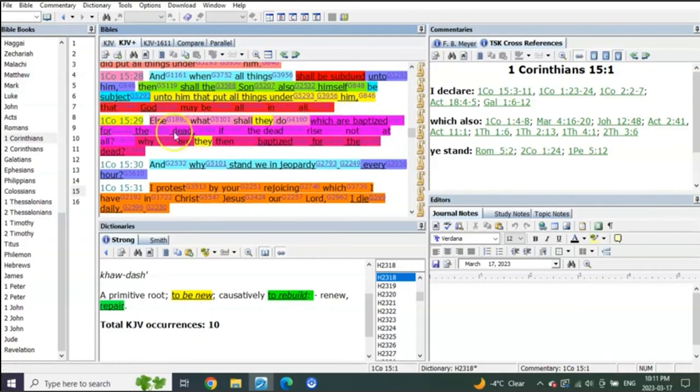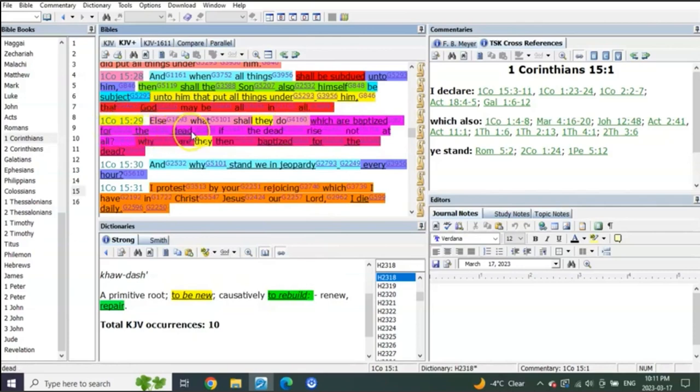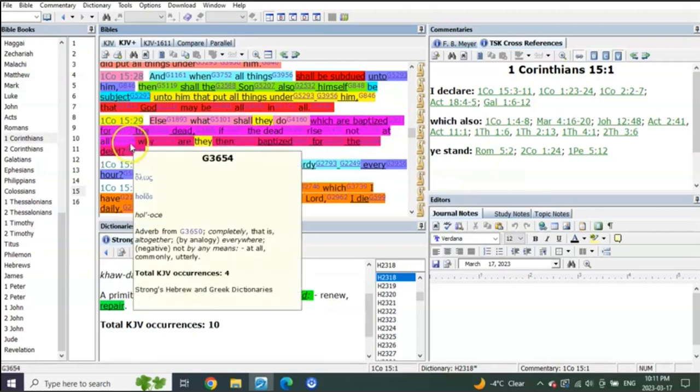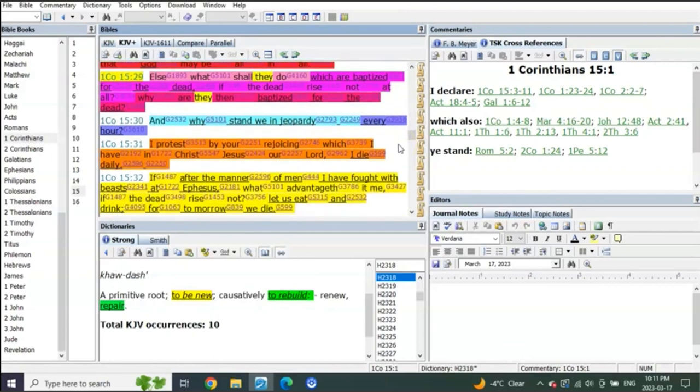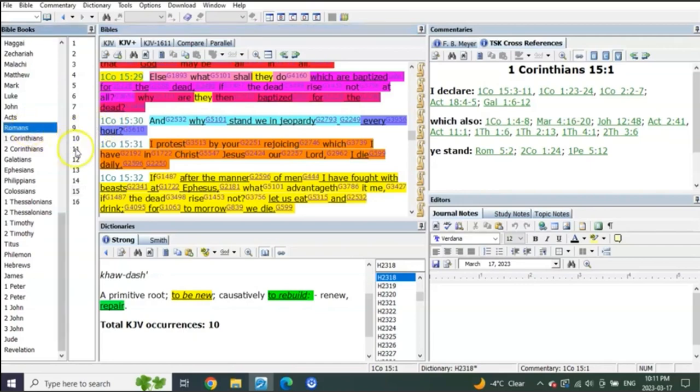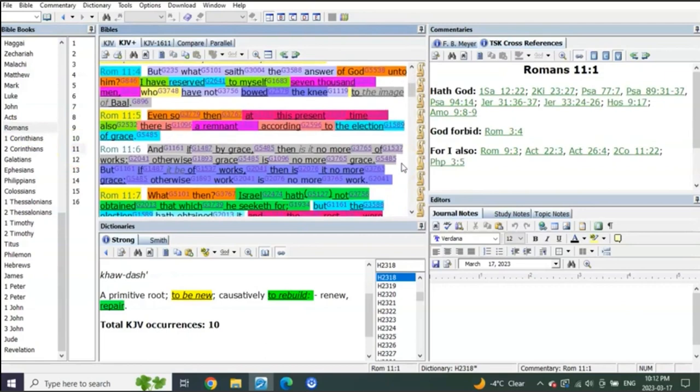Else what shall they do which are baptized for the dead? If the dead rise not at all, why are they then baptized for the dead? Gets interesting, doesn't it? You can read about this more in Romans 11.